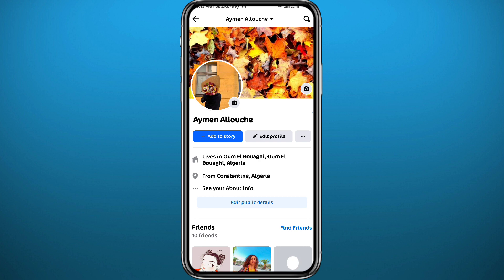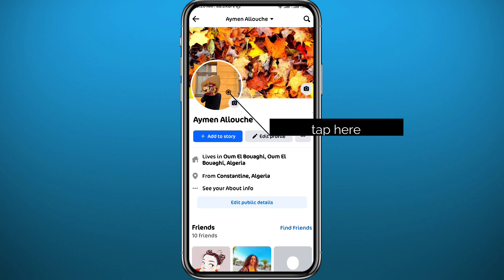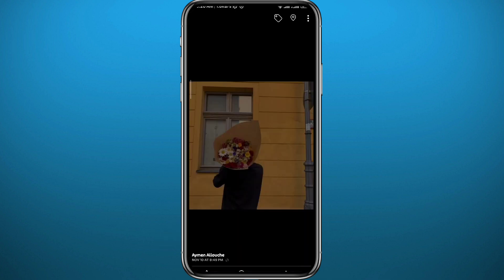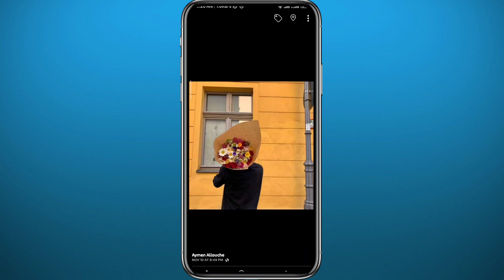Now from here, tap on your profile picture to open it. Then tap on 'See Profile Picture' and here it is opened in front of us.